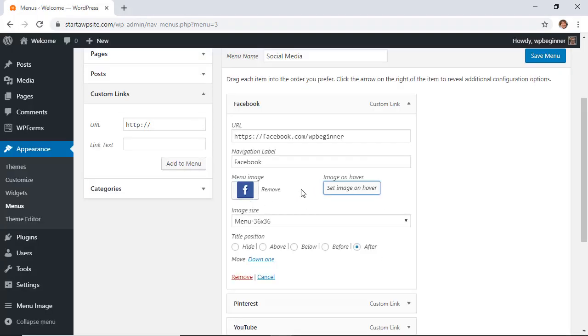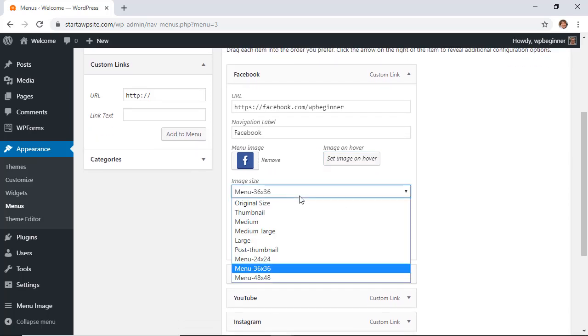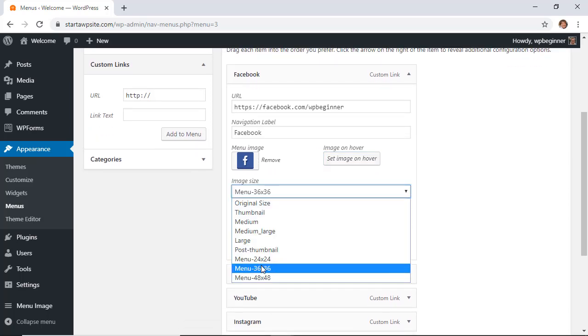If you want to set on hover, you can do that as well. For this one I'm going to just leave it because I don't have enough icons for both. Then you want to choose the menu size.